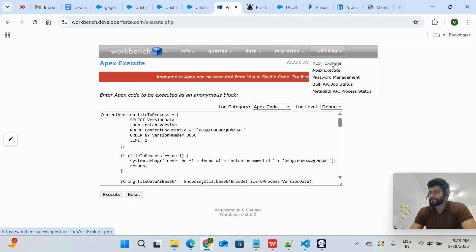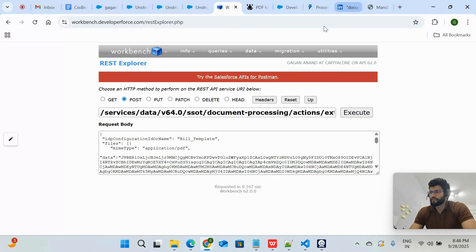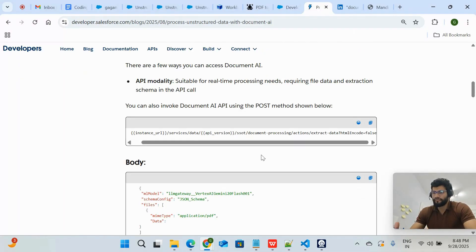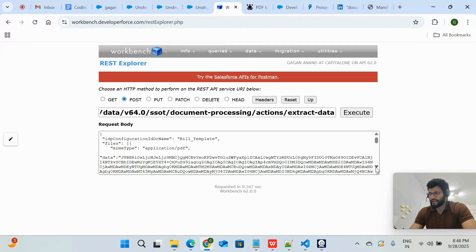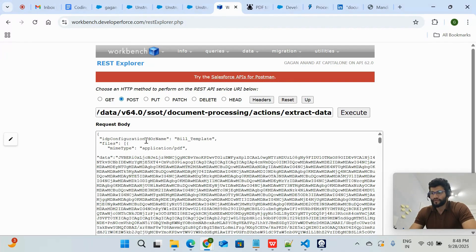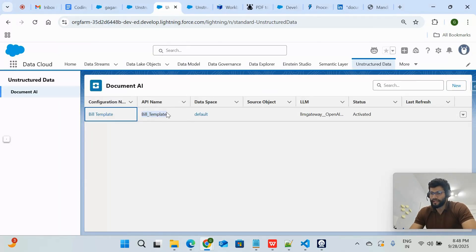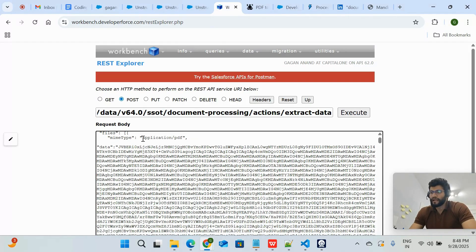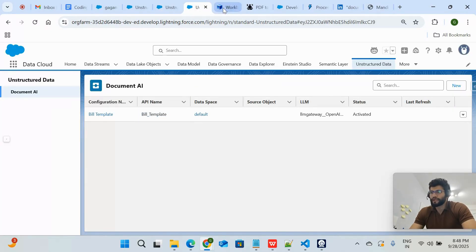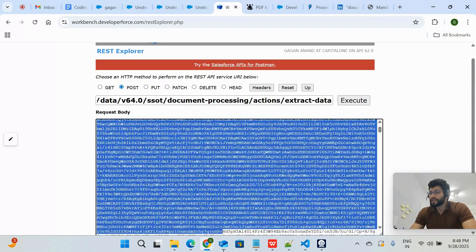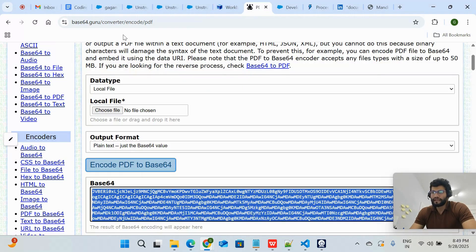I'm using Workbench, going to the REST Explorer. As per the documentation, you have to use a specific API. There are multiple API types available. For this demo, I'm using the Document Processing Action Extract Data API. The JSON body includes: idpConfigurationId (or name) which is the Document AI API name — 'Bill Template'; mimeType as 'application/pdf'; and data as the Base64-encoded PDF content.